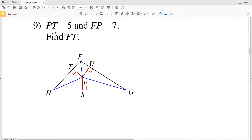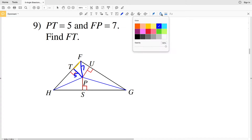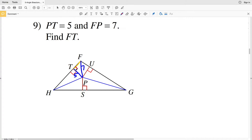In number 9, we're finding FT if PT equals 5 and FP equals 7. PT is 5, FP is 7, and we're looking for segment FT. We have two sides of a right triangle, since this angle is equal to 90 degrees because 90 plus 90 is 180, which is a straight line. So since we have two sides of a right triangle, we can use the Pythagorean theorem.